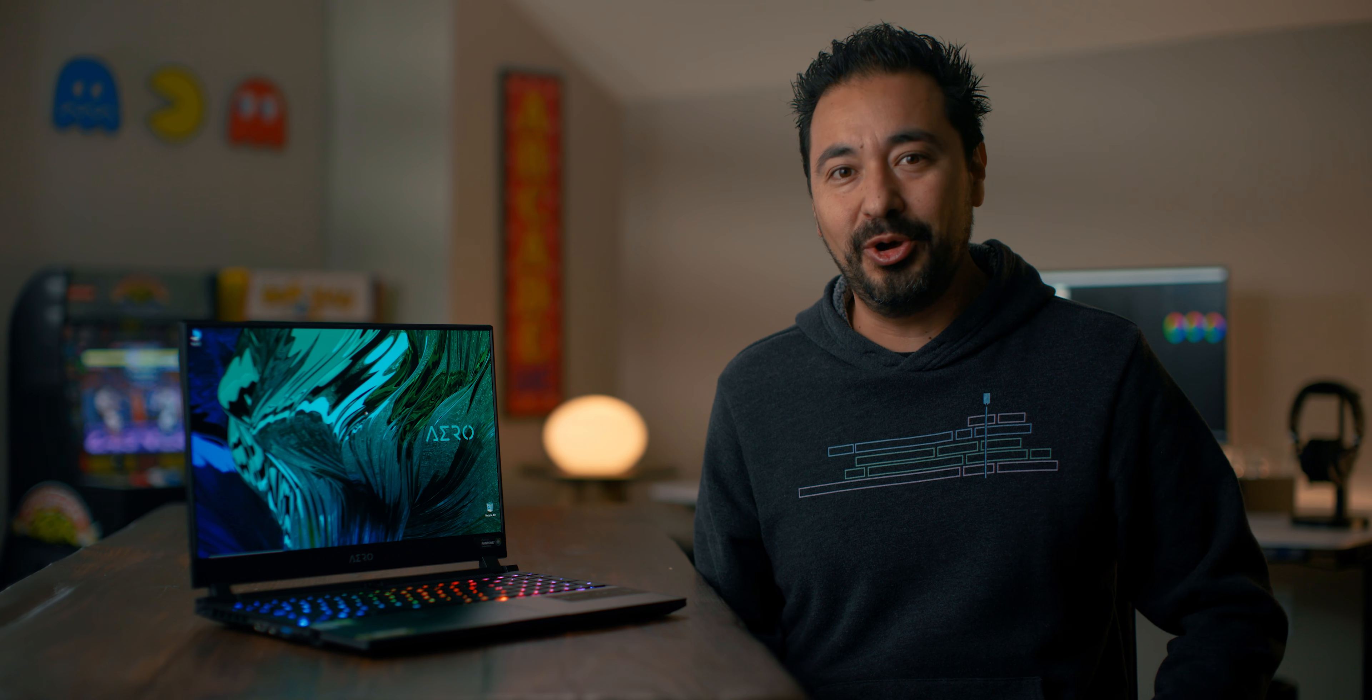I do want to disclose that Gigabyte did send this out for me to test out and see what my thoughts were. I don't get to keep this laptop, unfortunately. They also don't have any input on this video. All opinions are my own.